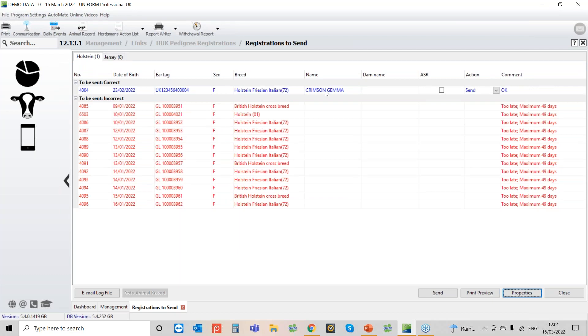So if everything's in blue that's all good to send and then it's just a case of going down to the bottom clicking send and then it will run through and then you'll get an automatic reply back and it'll either say that it's been accepted or you will have it in red like these ones and then there will be a comment next to it.